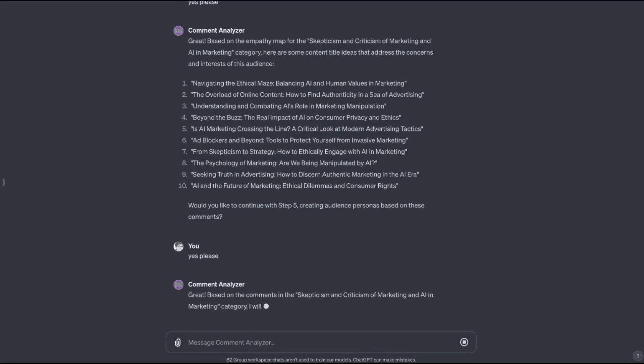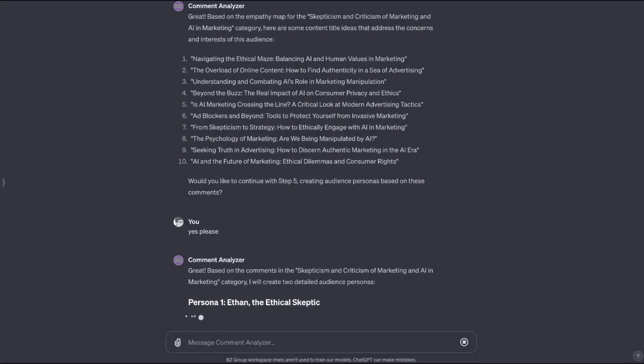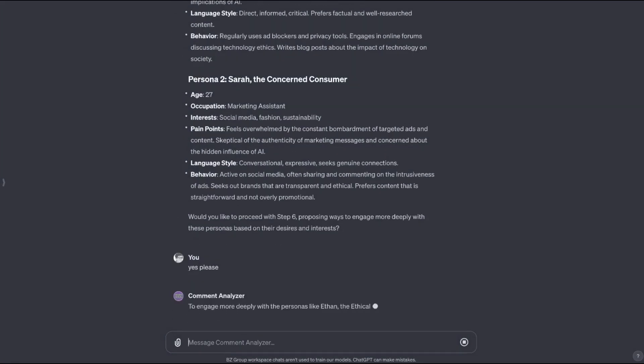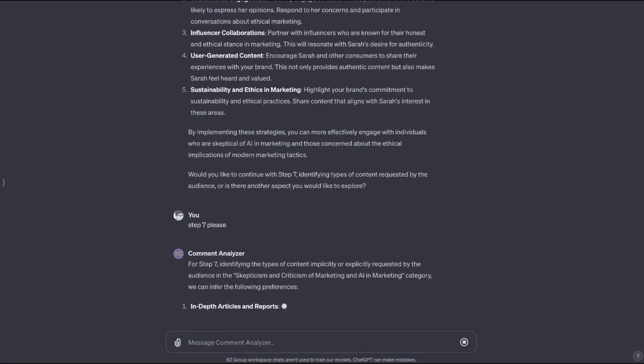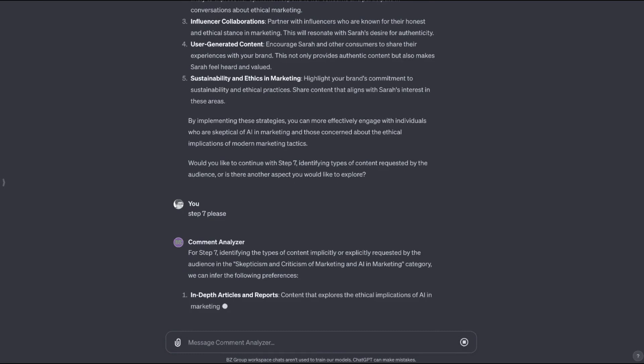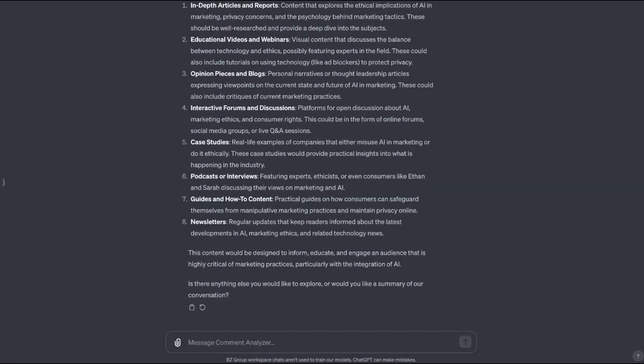The next step here is it will create an empathy map of this audience. And then step four of this process, it will automatically lead you to creating content titles that would address the comments of this category. Step five creates audience personas based on these comments. And step six proposes ways to engage more deeply with these personas. Step seven that it will lead you to is identifying types of content requested by this audience. And there you have a quick demo of my comment analyzer GPT that takes a bunch of comments from YouTube. You can also use comments from Amazon. And it basically turns that into a sketch of a content plan, which is very exciting because it actually is based right off of user comments, which is really some of the most impactful market research you can do because they're not in a focus group. They're not getting paid to answer questions. They're just out there in the wild voicing their opinion.